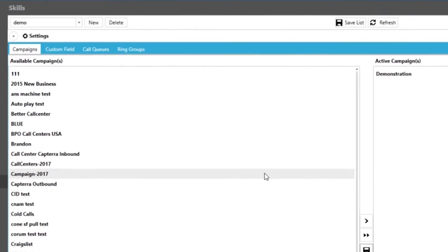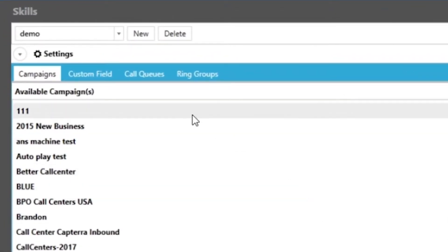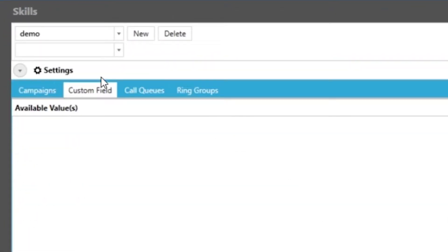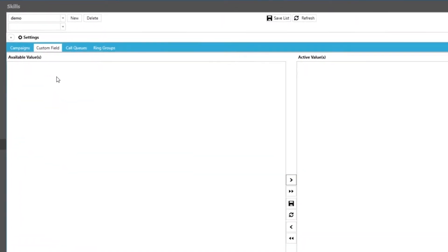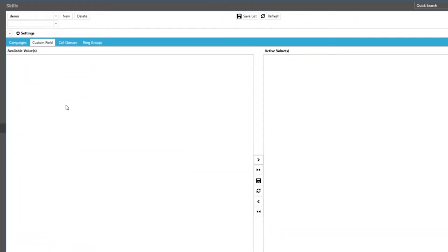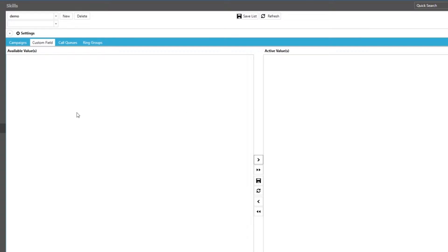Next is our custom field tab which basically allows you to limit the outbound calls passing to the agents. A simple example would be to select a specific state. This in turn would only allow calls that are within that selected state to be sent to the rep with this skill. Please note this only works for outbound dialing modes.